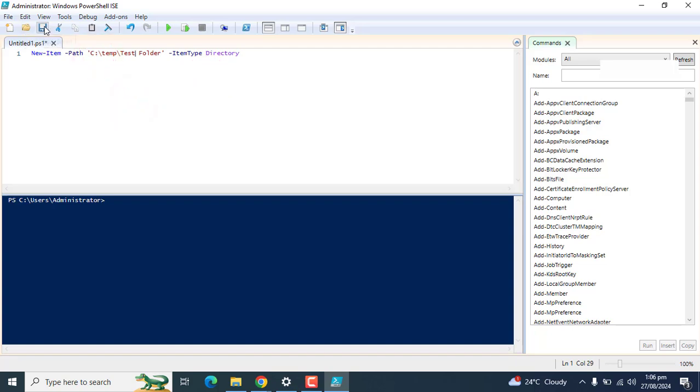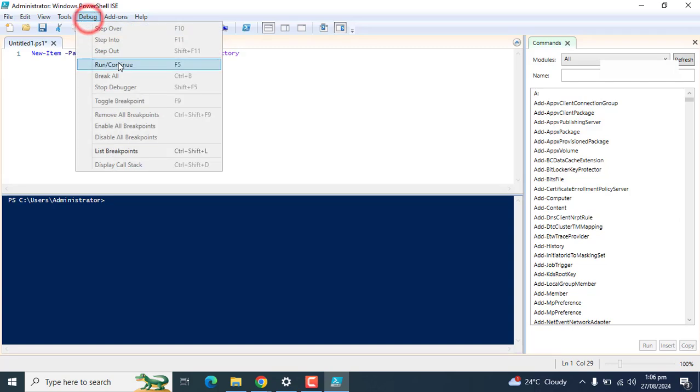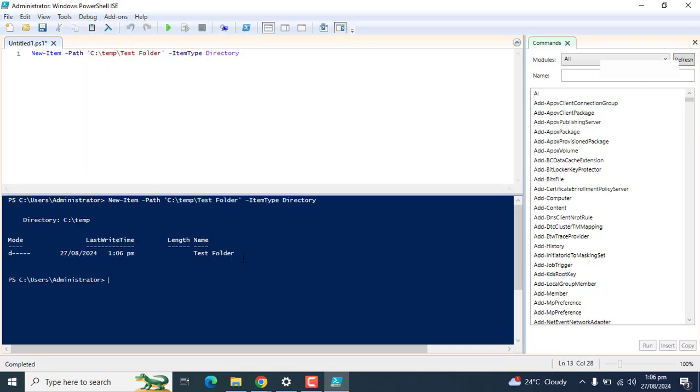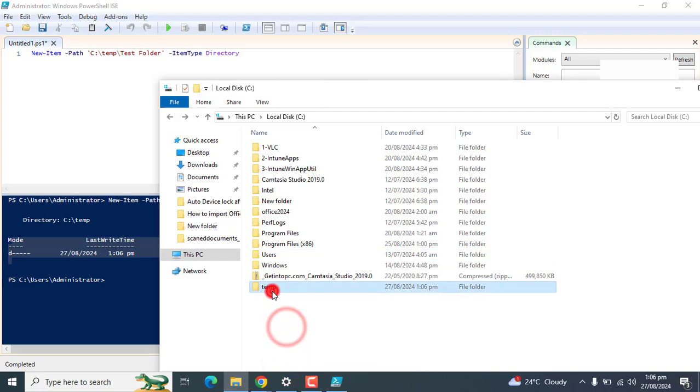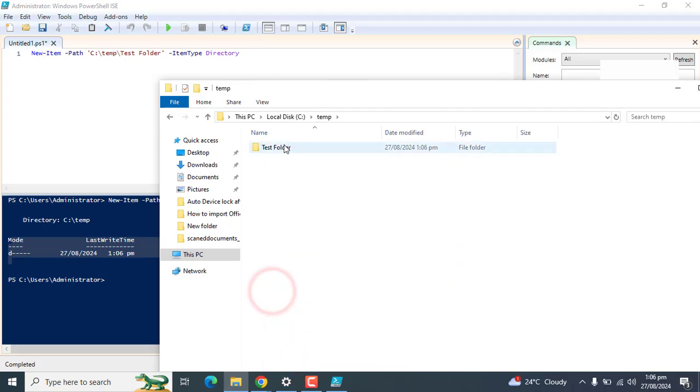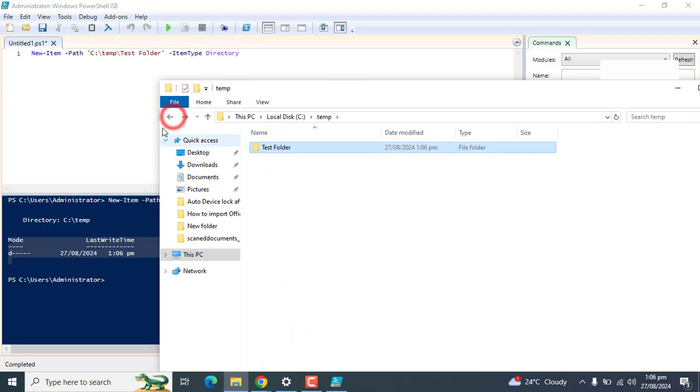Let's first test this script and then we will save it. Let's debug this script. The script ran, and let's see if we got a test folder here. First temp folder and then test folder into it. Yeah, you got that.